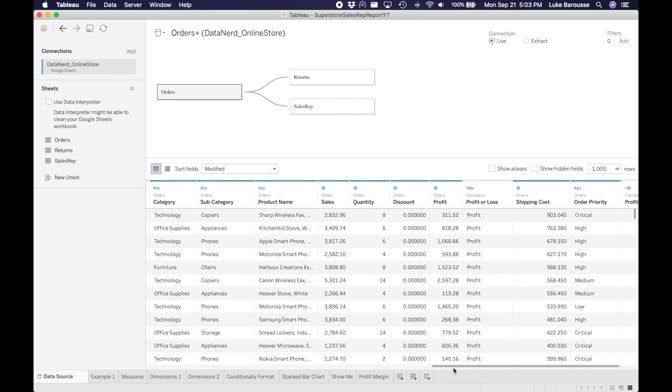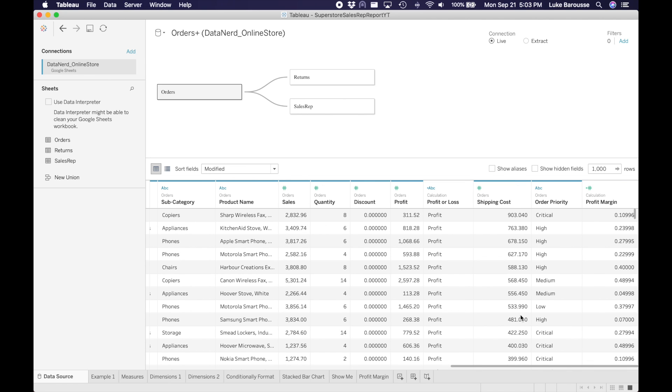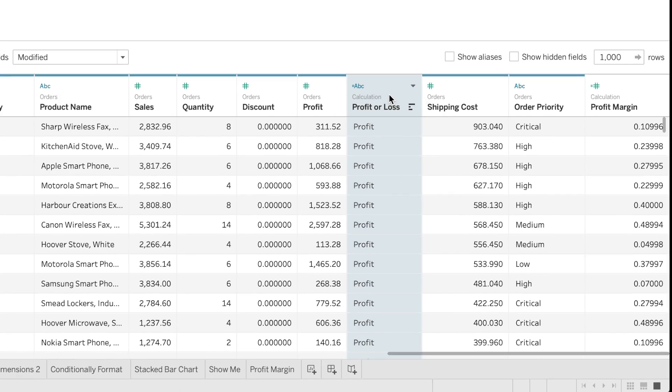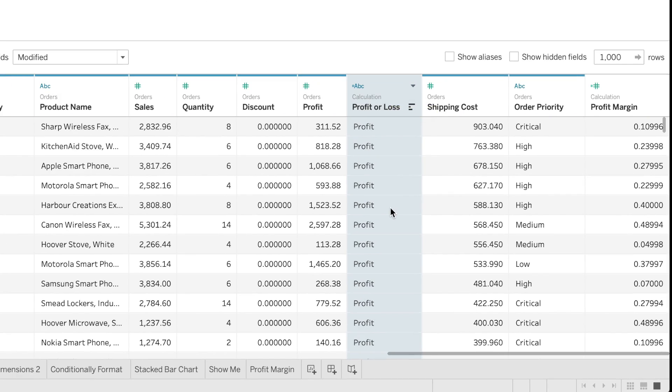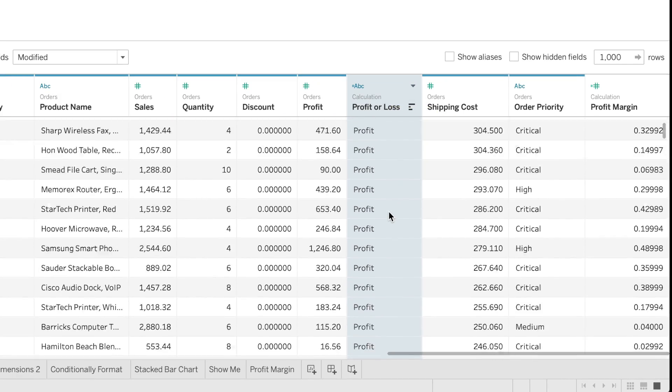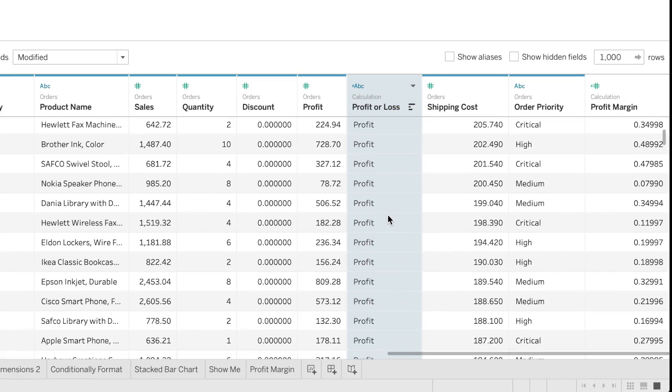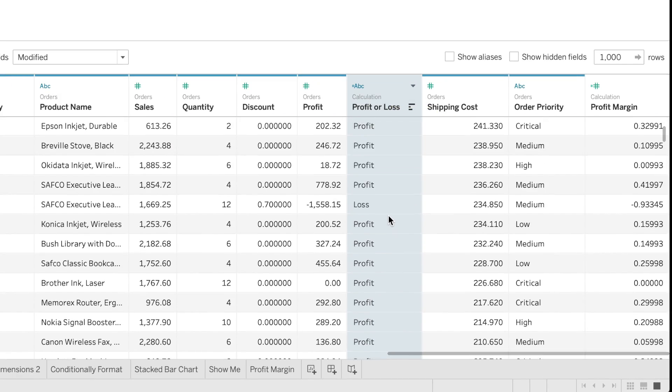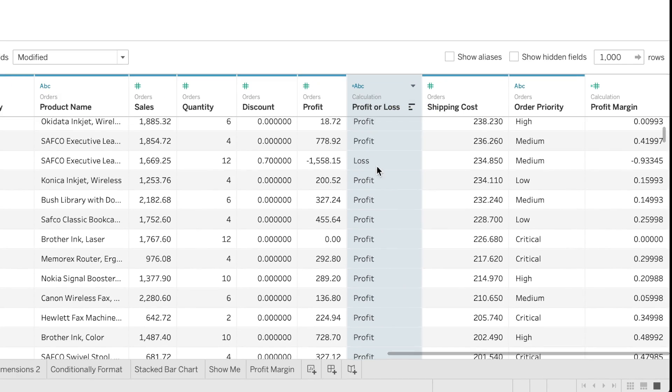All right, so now that this is implemented, we can look over here to the right. So we can see that it's actually in here. And if we go to one that has a loss, we can see that the profit margin is less than zero.